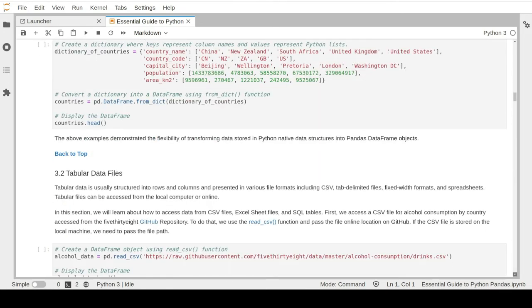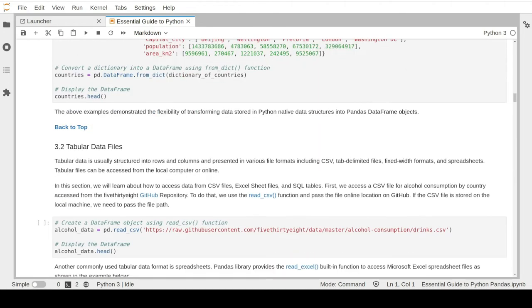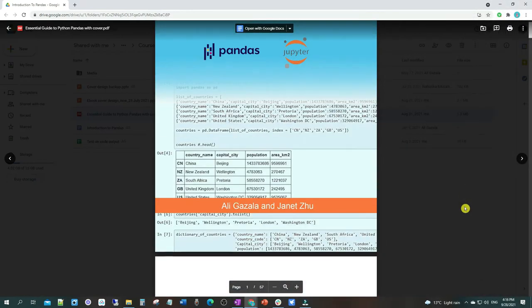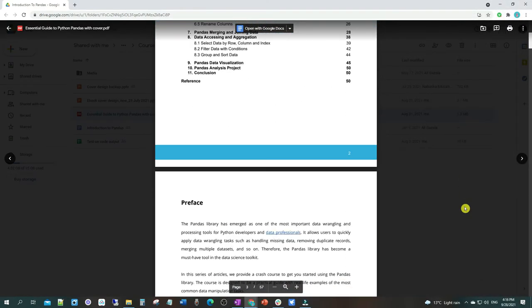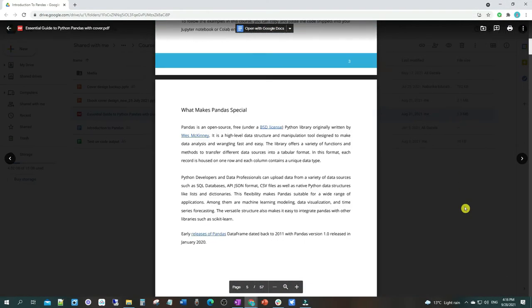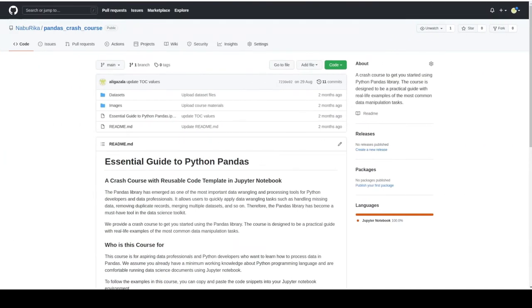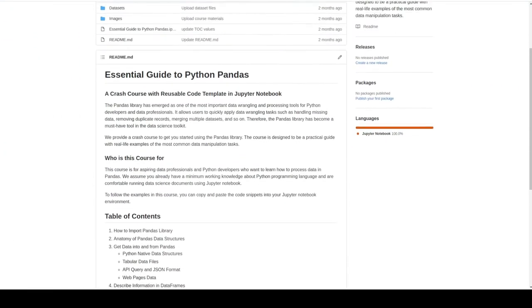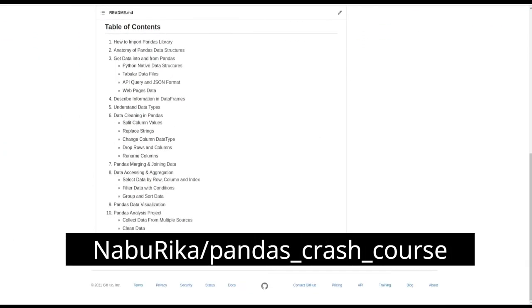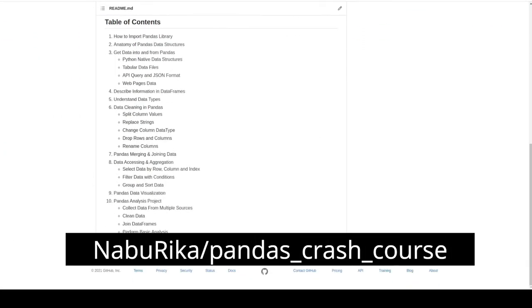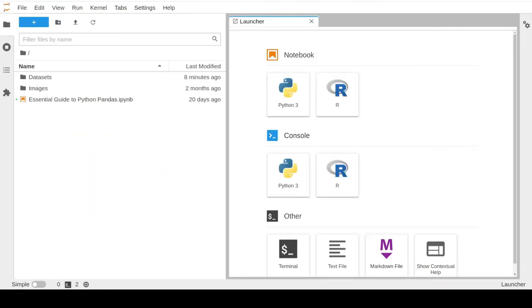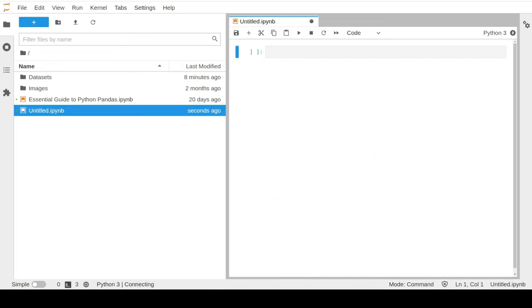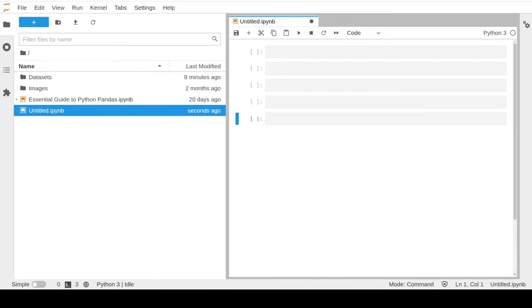In addition to the notebook you can also follow the lessons using the course free handbook. You can access and download all the free materials from the course GitHub repo. In this first video lesson I will walk you through how to use Jupyter Lab to create and run Jupyter notebook files.